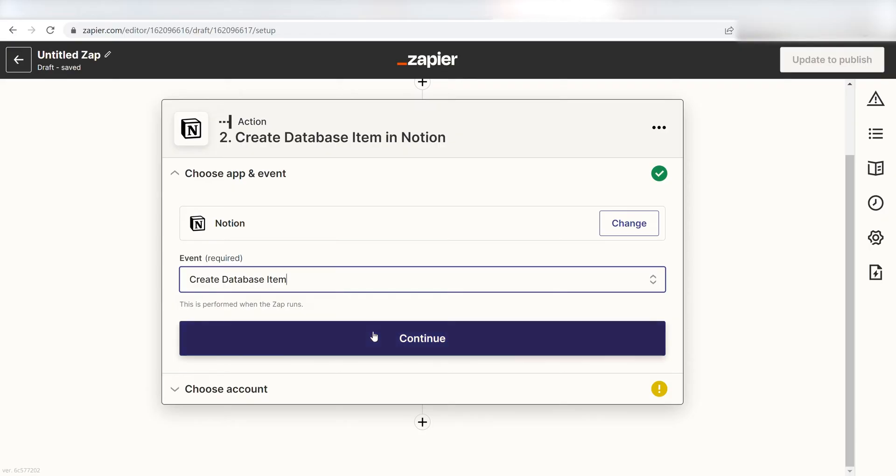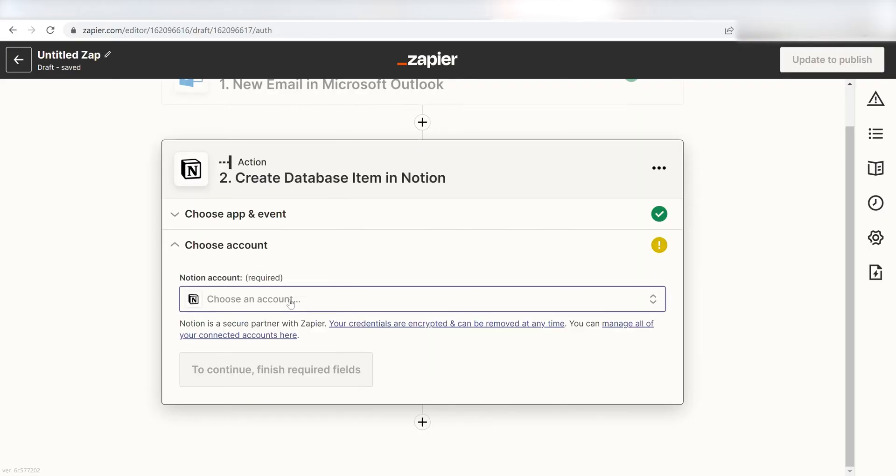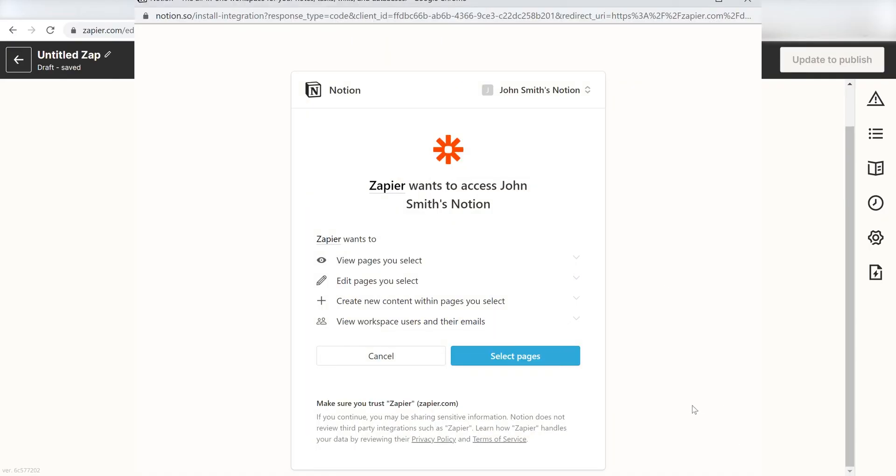From there, I can select our account and authenticate Notion with Zapier, just like I did with my Outlook account.